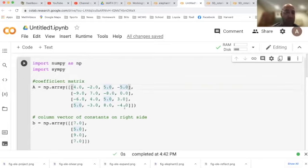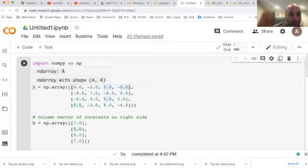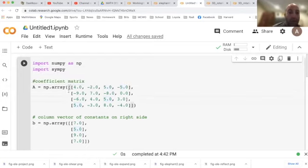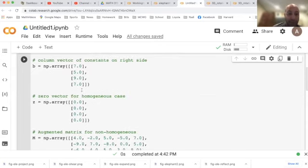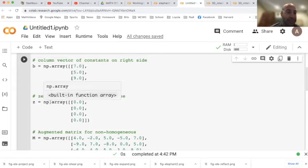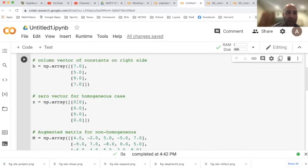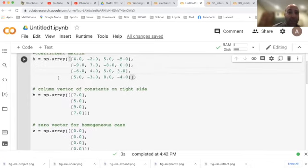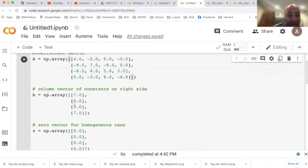In part one, we want to identify which vectors x map to the zero vector under this transformation defined by matrix A. I've entered the zero vector, calling it z, using numpy array with four rows each containing zero. Question two asks: is there some vector x in R4 that when multiplied by matrix A gives vector b, which is 7, 5, 9, 7?